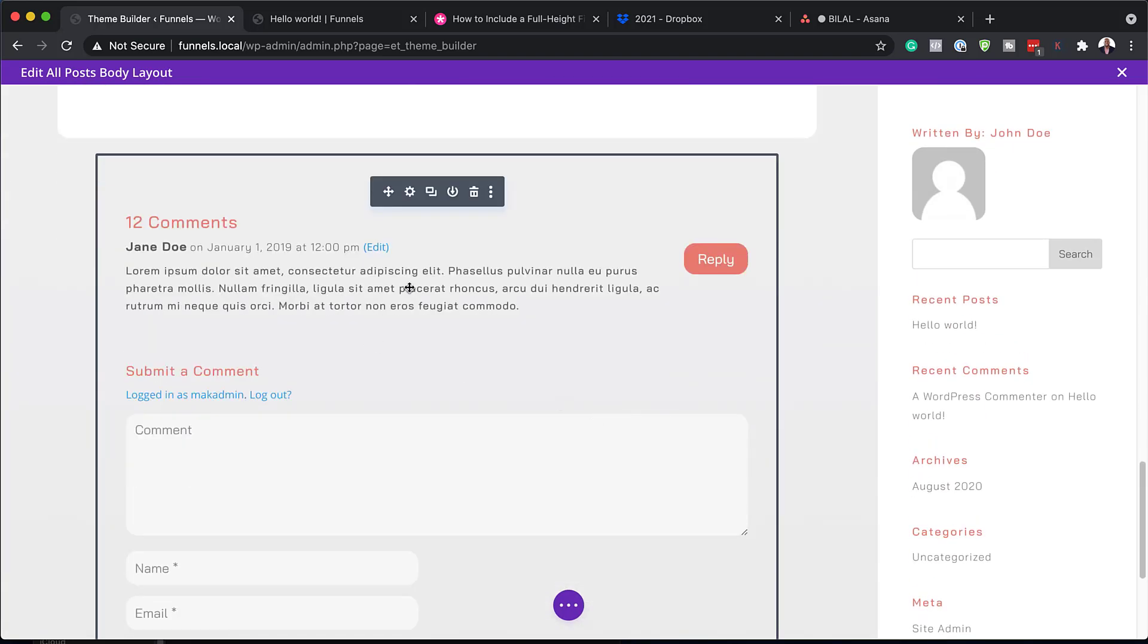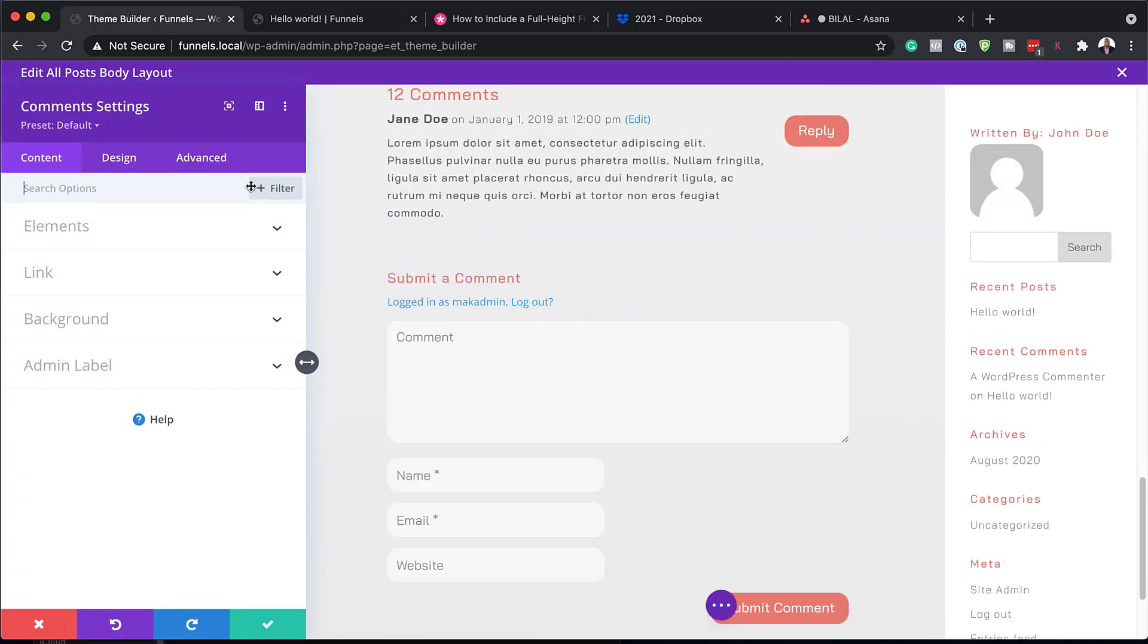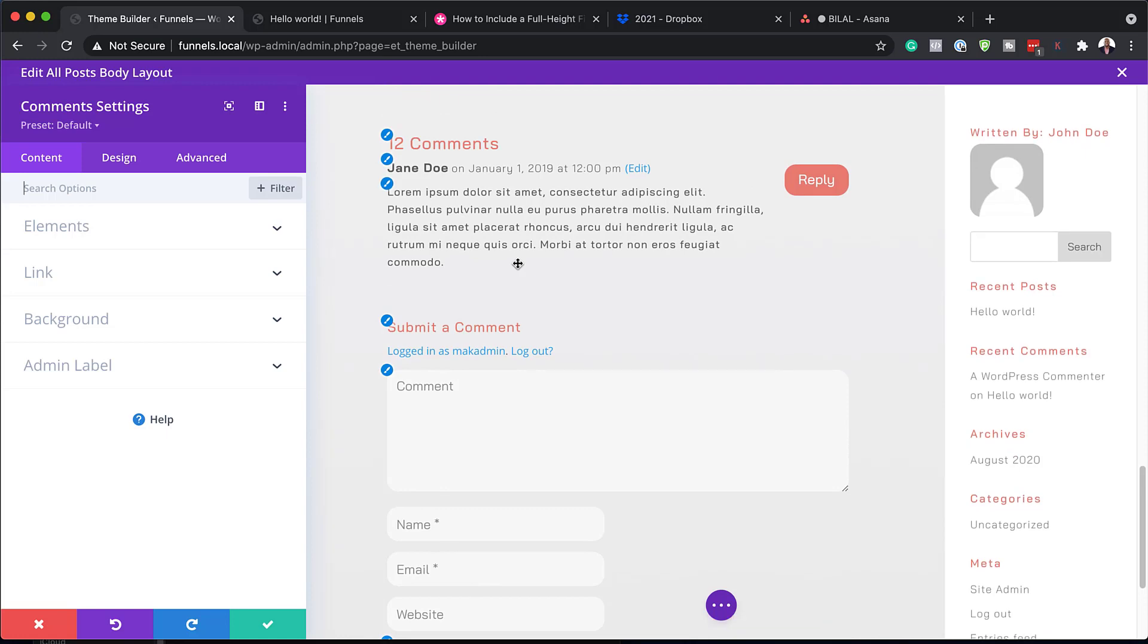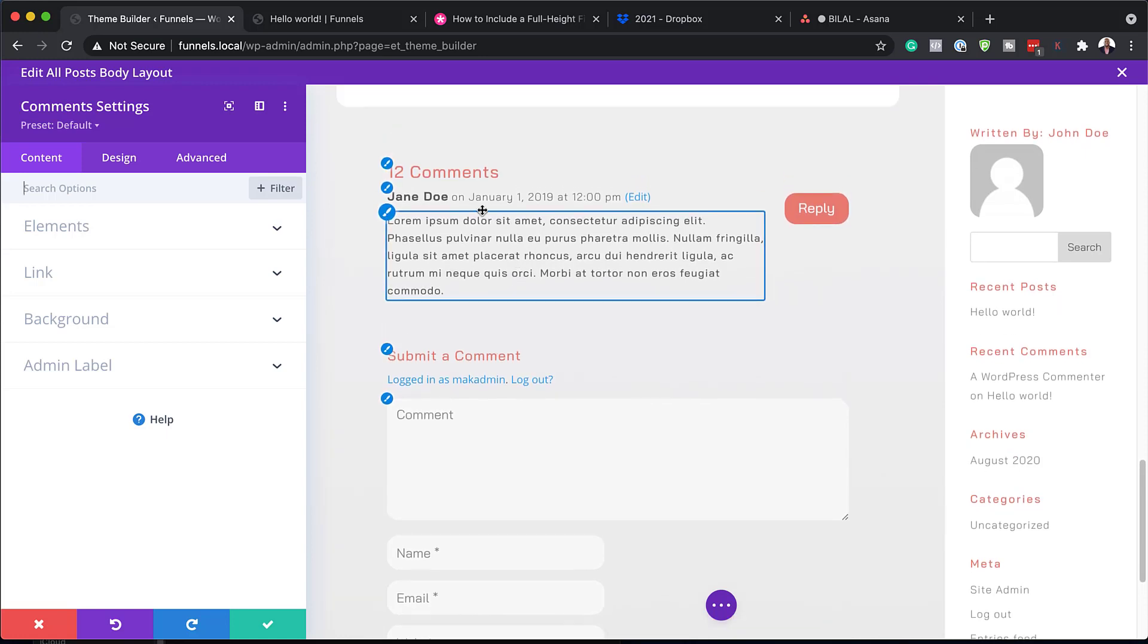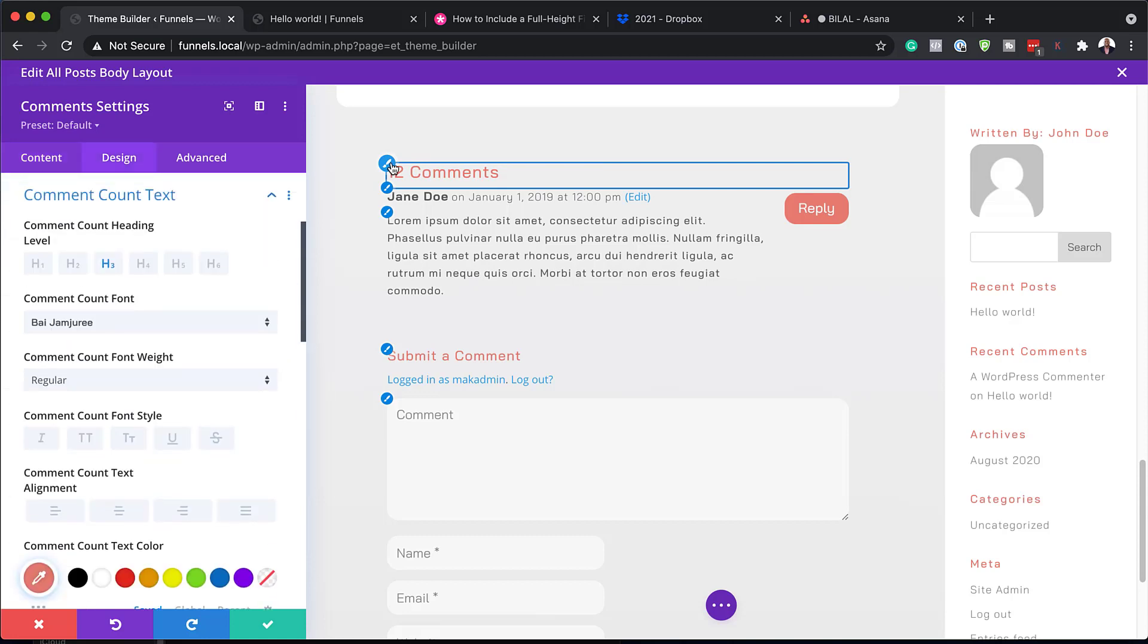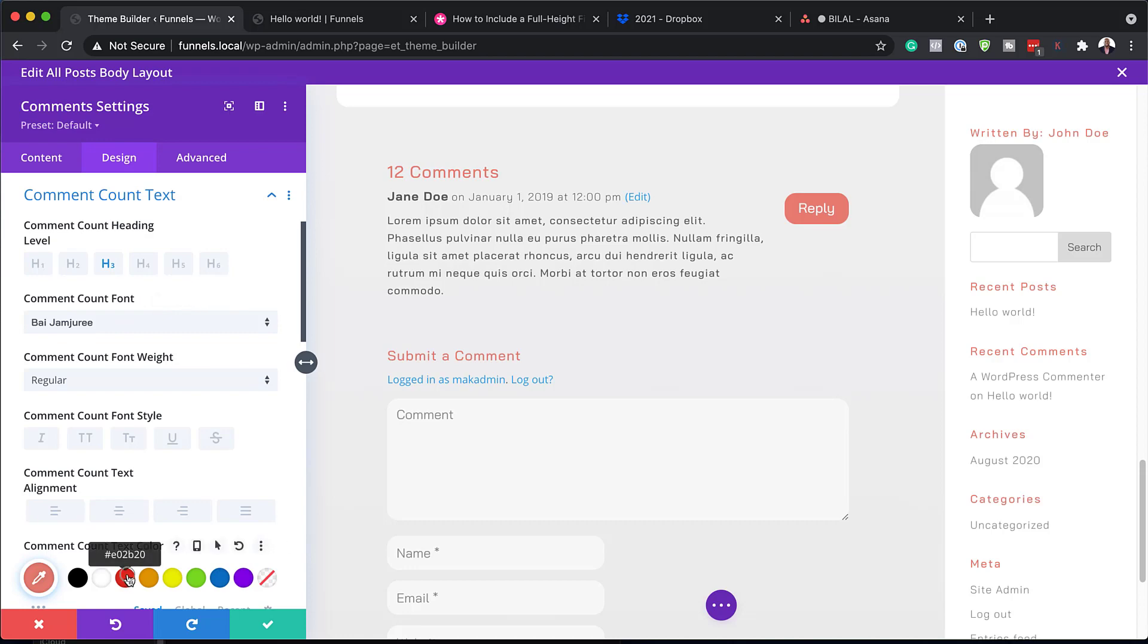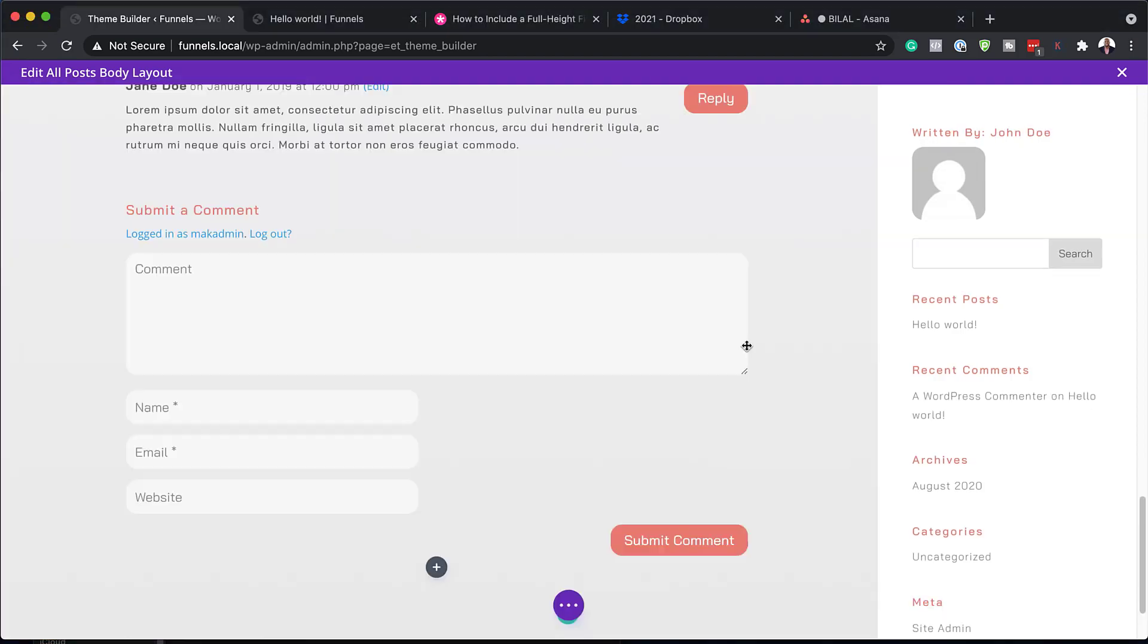And now we have the comments area. And again, it's the same thing. Click here on this gear icon to go into your comment settings. And to start making changes to this, the quickest and easiest way is just to click on this paintbrush icon. So this will take us directly to our comments count text. We can change our colors. So I'm going to close out of here.